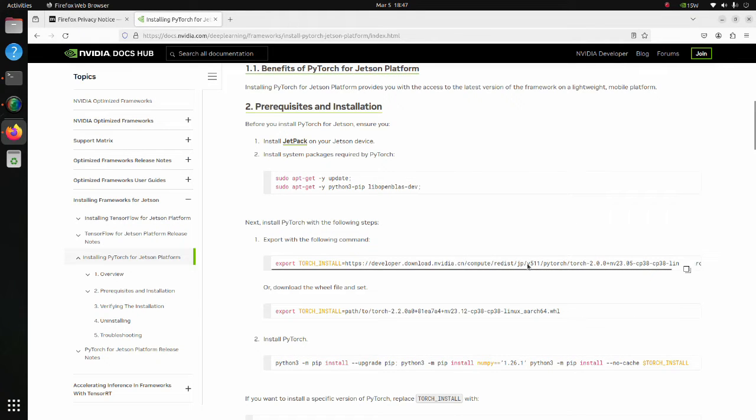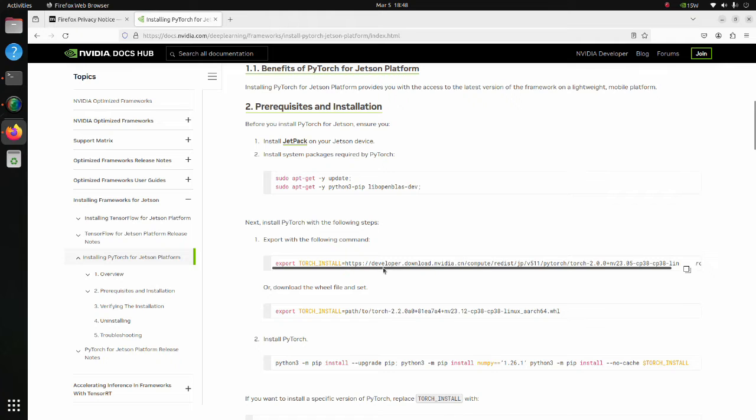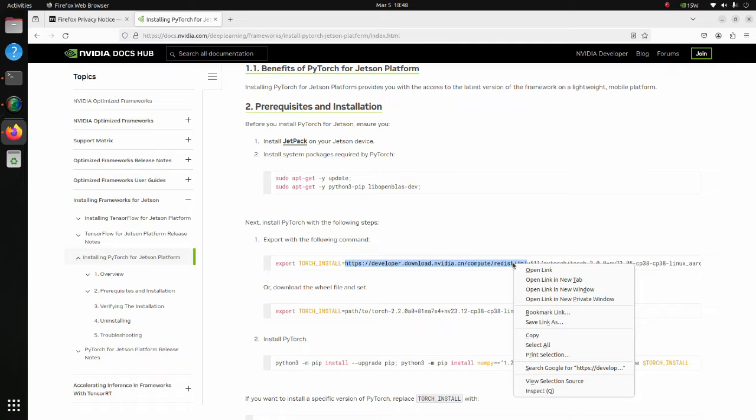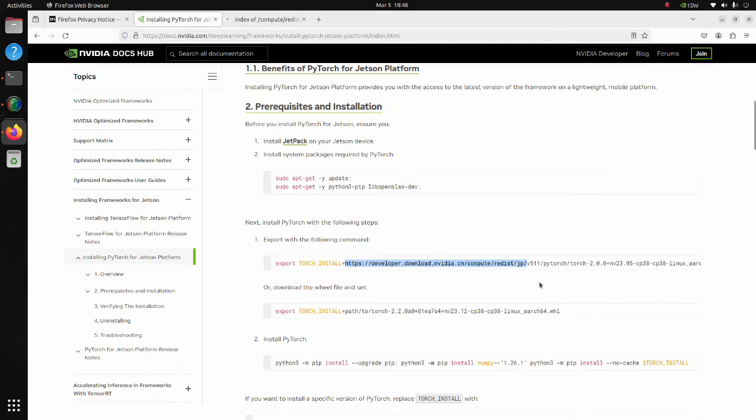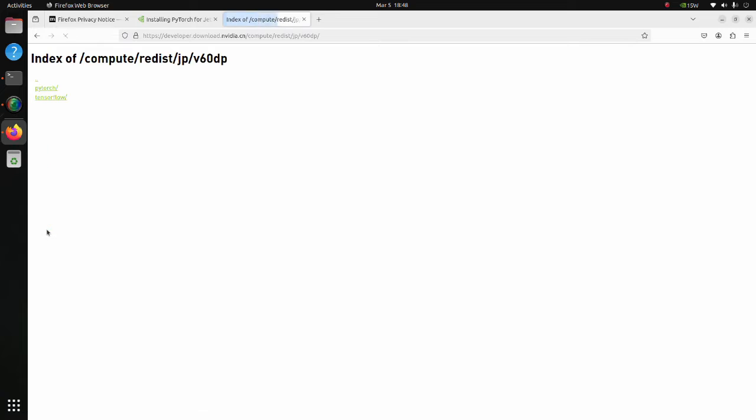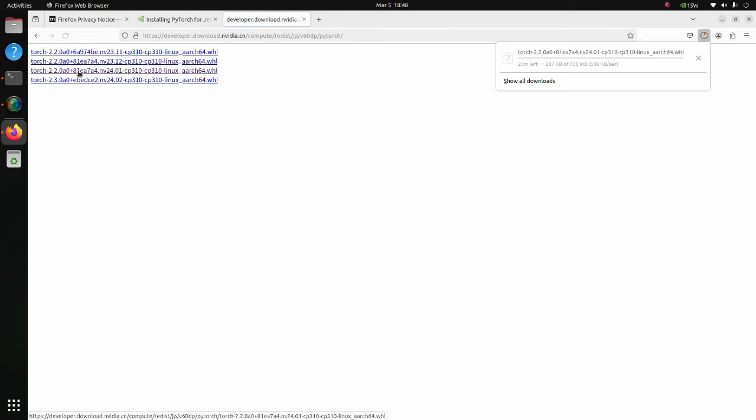The example below is written for Jetpack version 5, but since we have Jetpack 6, we have to find a suitable PyTorch version. Copy this part and open in a new tab. Move to v6.0DP, and then move to PyTorch. In this tutorial we will use this version, so download it.